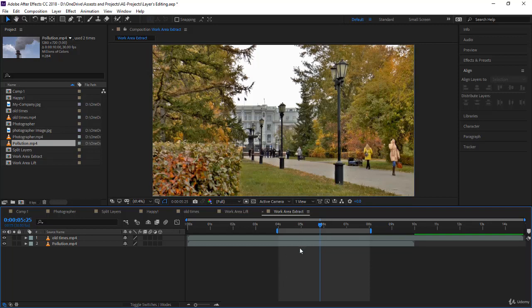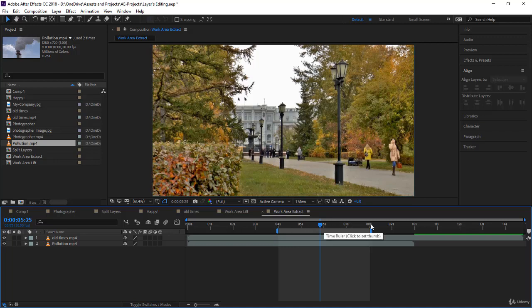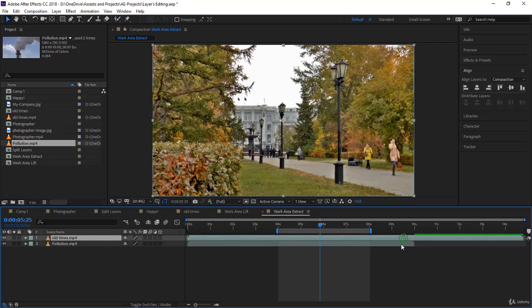It will delete everything from four to eight seconds - that's just like lift. But then it will take whatever is remaining on the right side and move it to the left. That is the job of extract, and sometimes it's extremely useful.